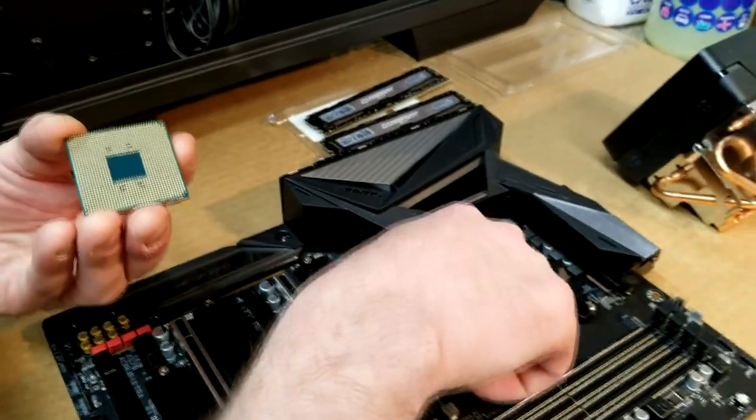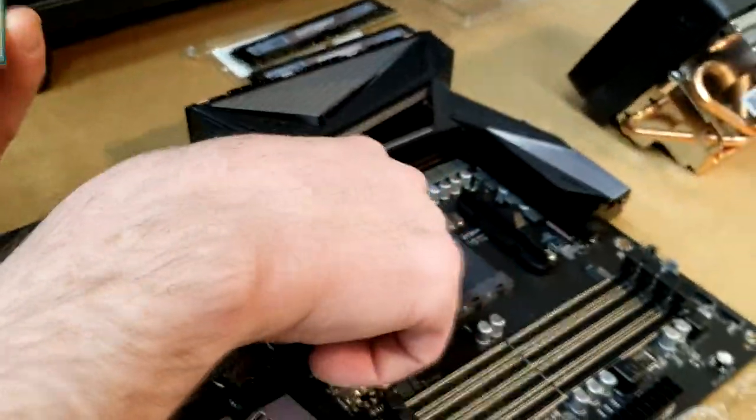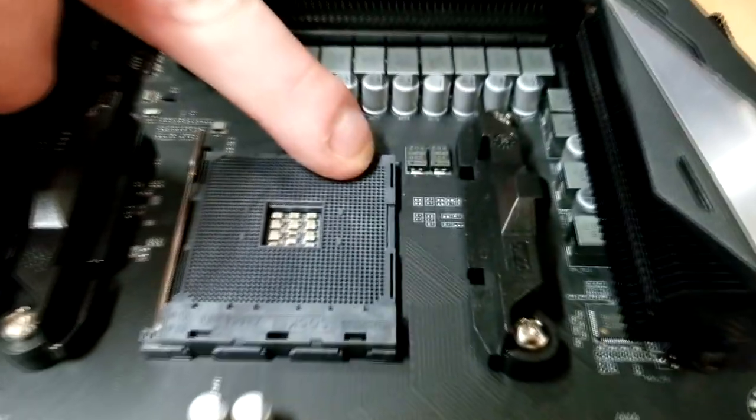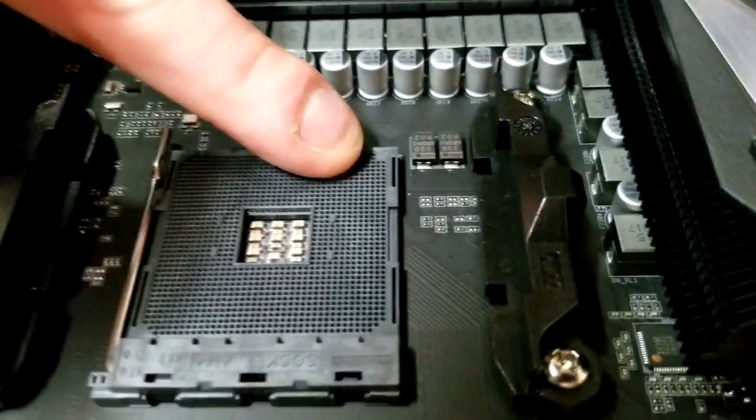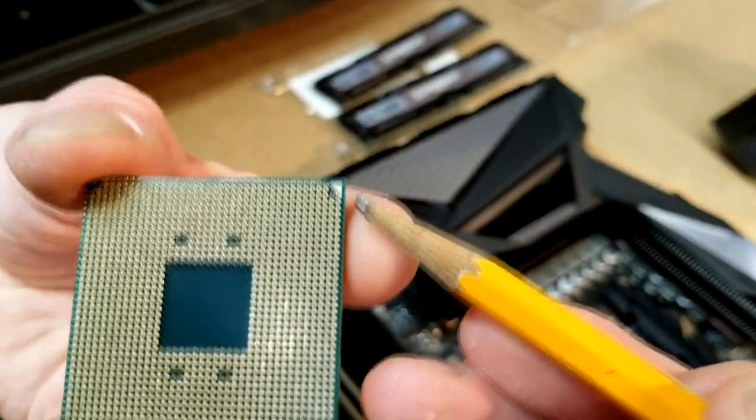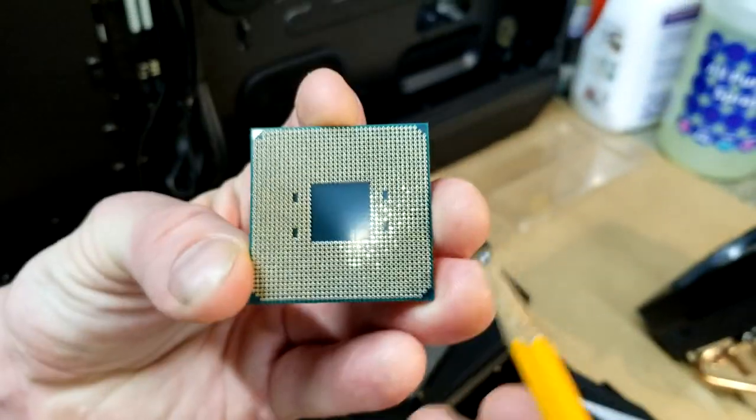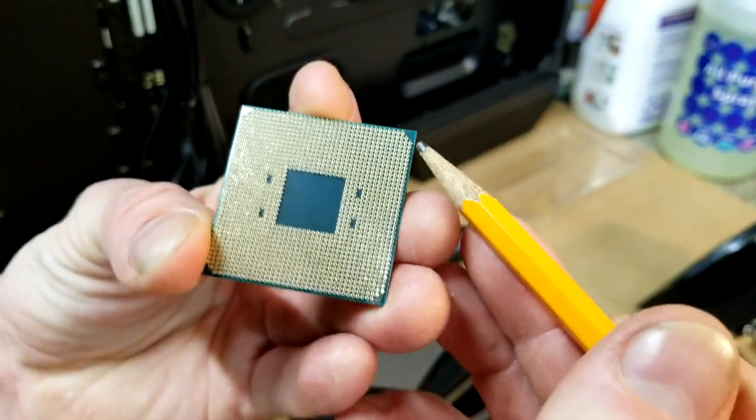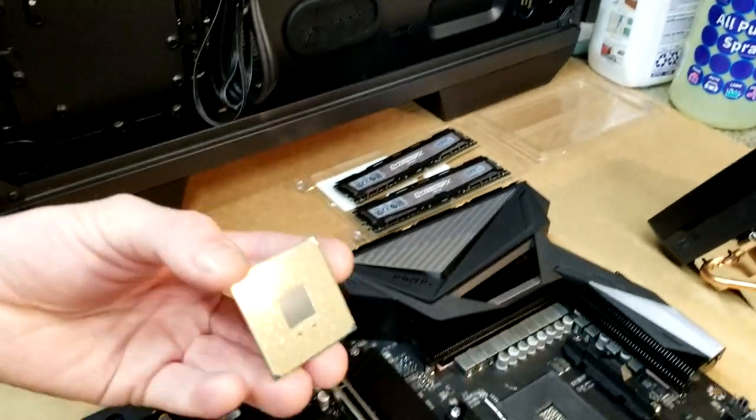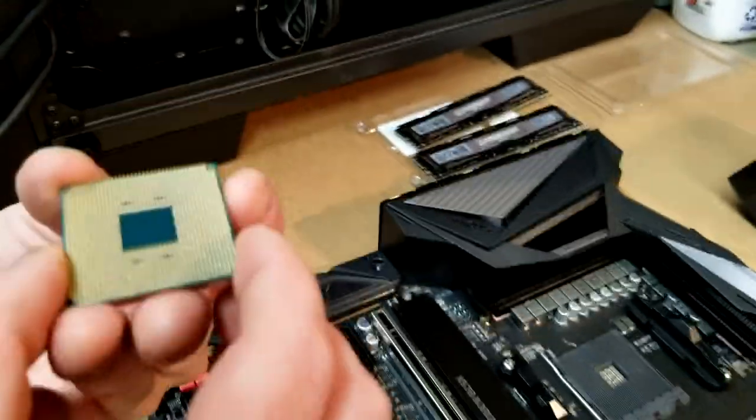And what you want to do is find that seating location on the socket as well. We want to make sure we put the socket in the right way, otherwise we'll damage the pins and it won't work right. So you can see there's a little square as compared to little triangles everywhere else. So very important—make sure you seat the socket right to begin with.